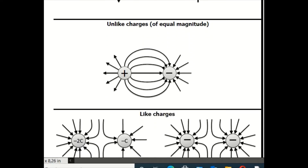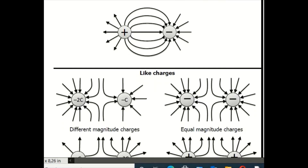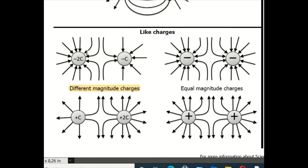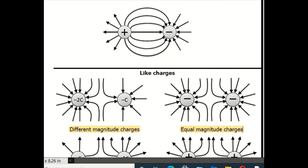If we have two unlike charges of equal magnitude — one positive, one negative — the electric field lines emerge from the positive charge and disappear into the negative charge. If we have like charges, both negative or both positive, the field lines repel. It's very important for you to know how to draw all of these configurations, so practice and understand them.